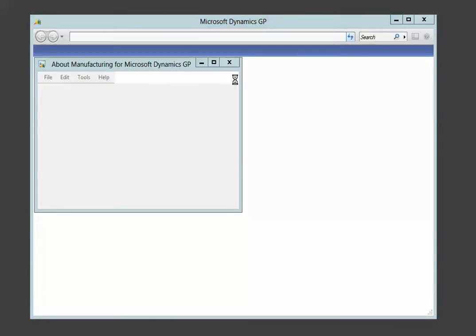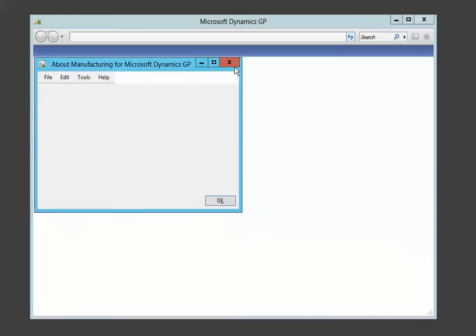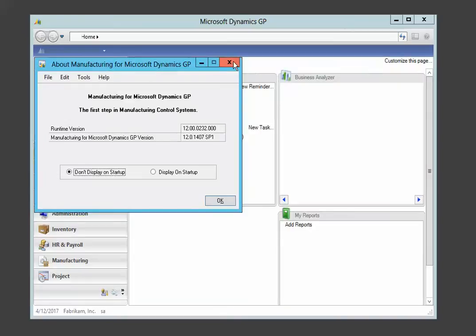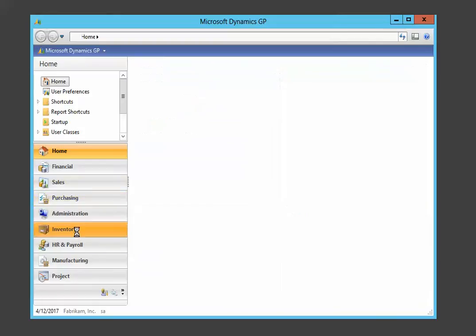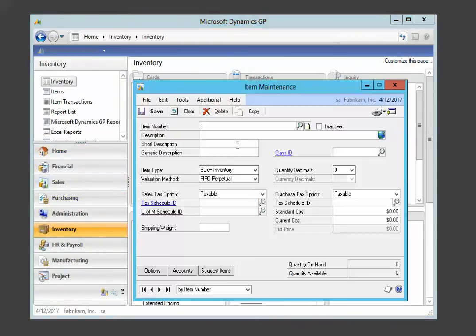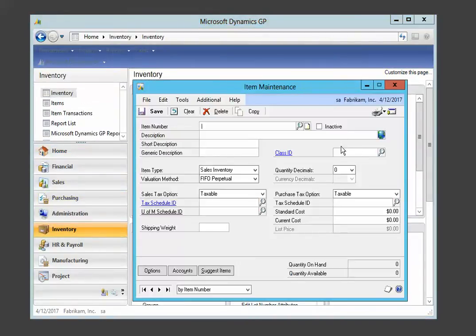Now when we get back to Dynamics here, initially we will not have security set to the custom form. And I'll show you what I mean by that. We click on inventory and then item and we don't have the customization. We're not looking at the modified form.